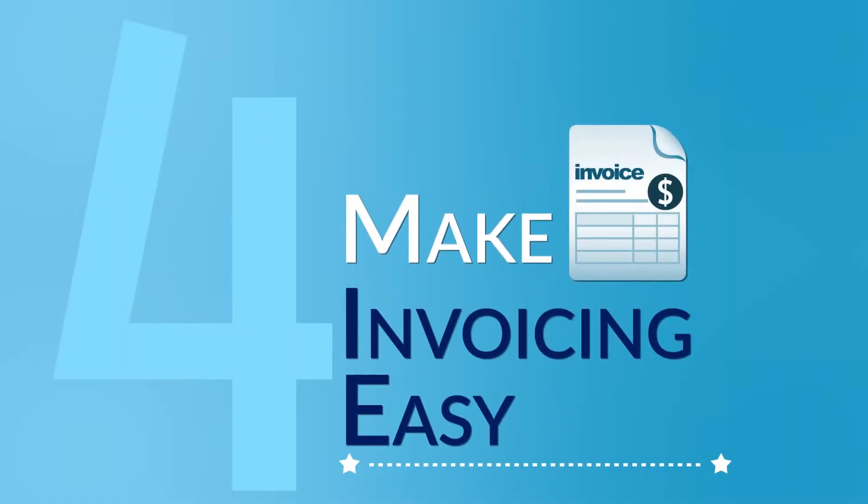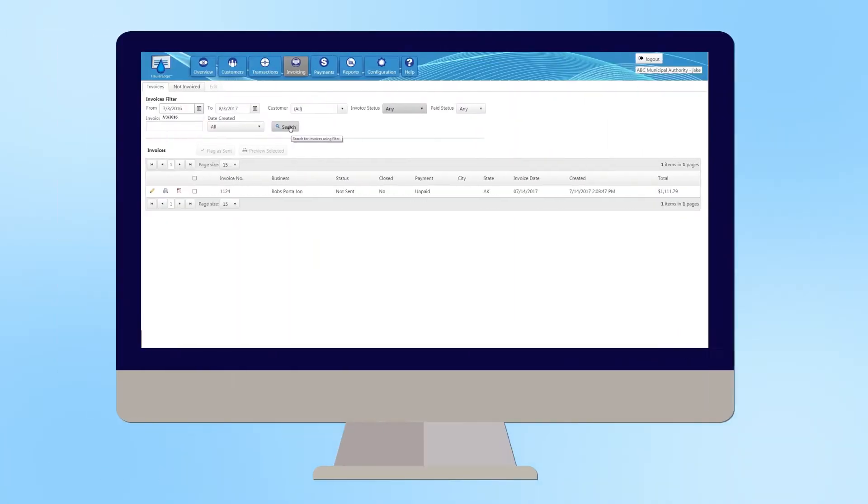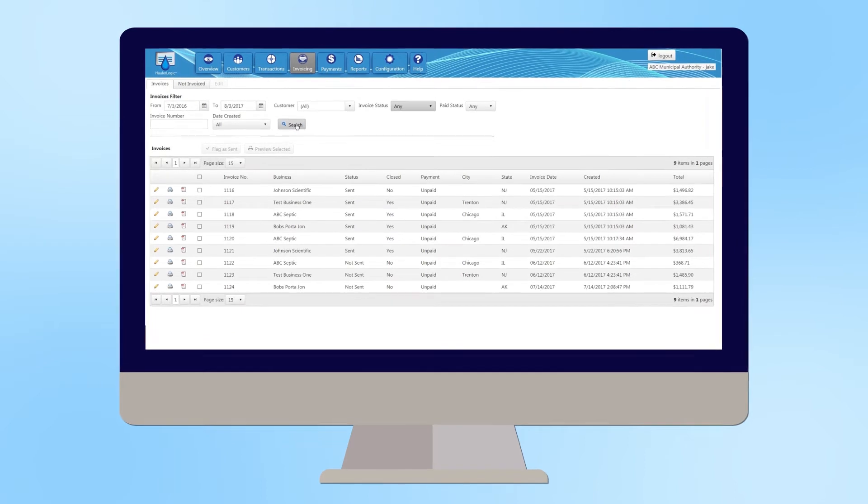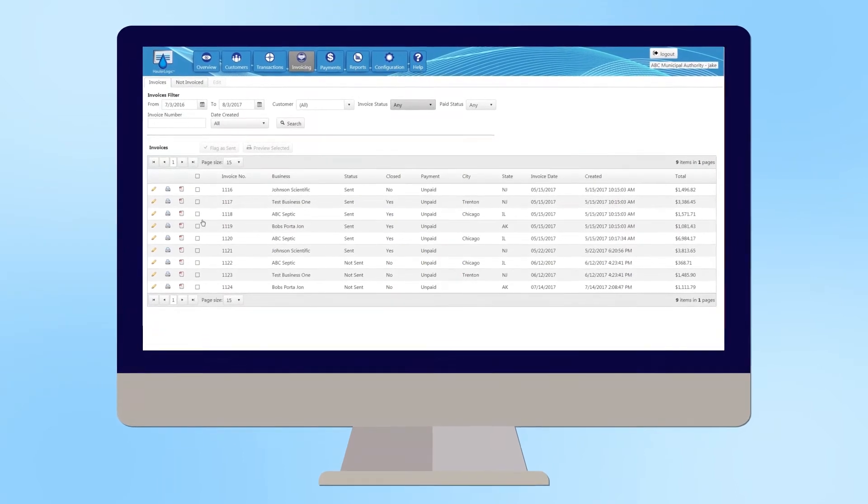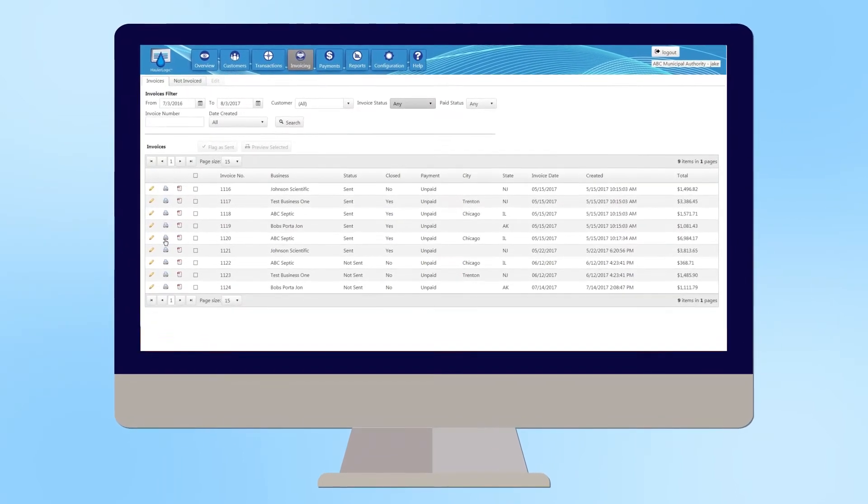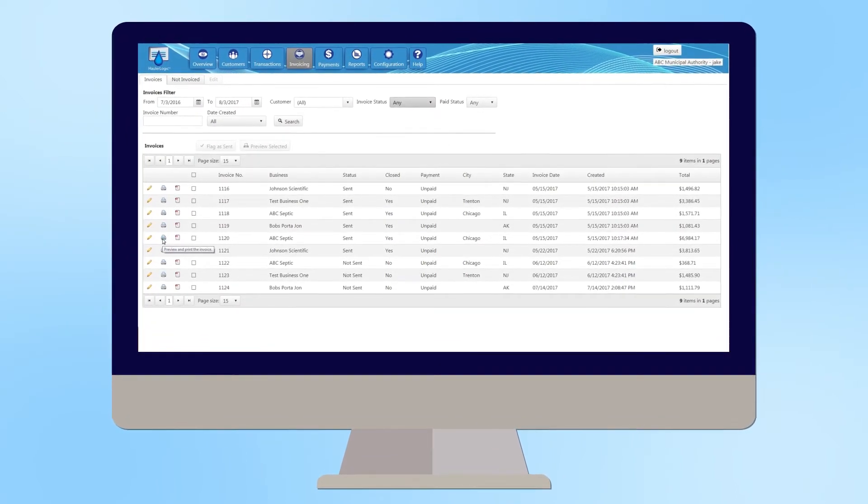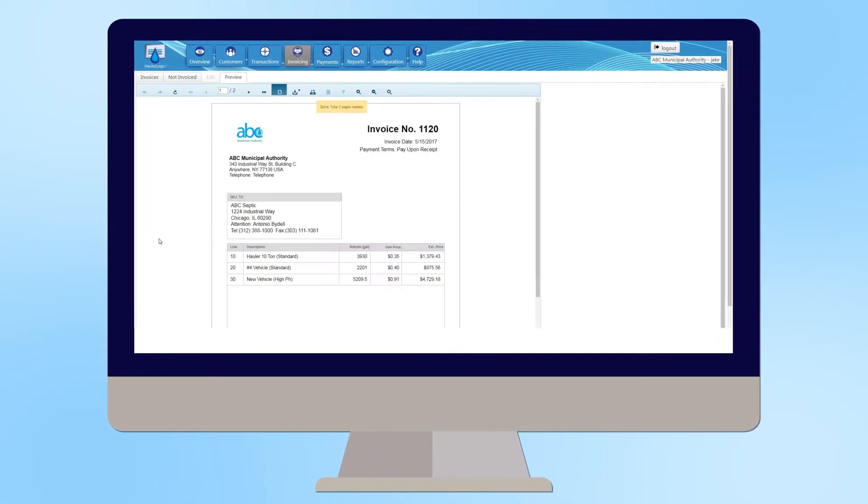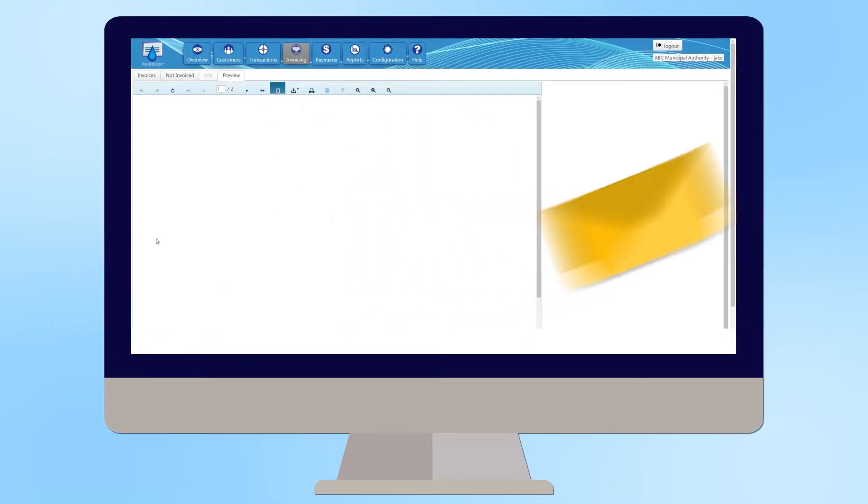Four, make invoicing easy. With HollerLogic, invoicing is easy. You can quickly create, track, and edit invoices. You can print them or output a PDF and send it by email.